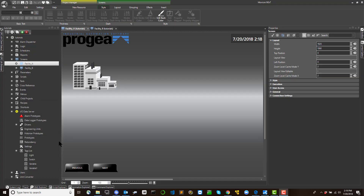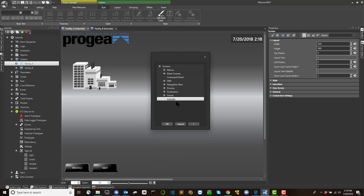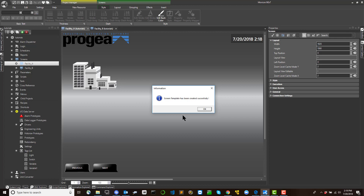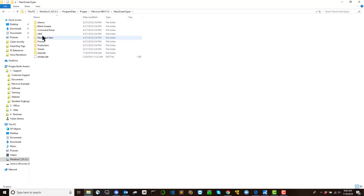When the Create Screen Template command completes successfully, Movecon will show a message confirming the screen template has been created. From this point onward, it will appear available for selection along with other screen templates on the list when inserting a new screen.